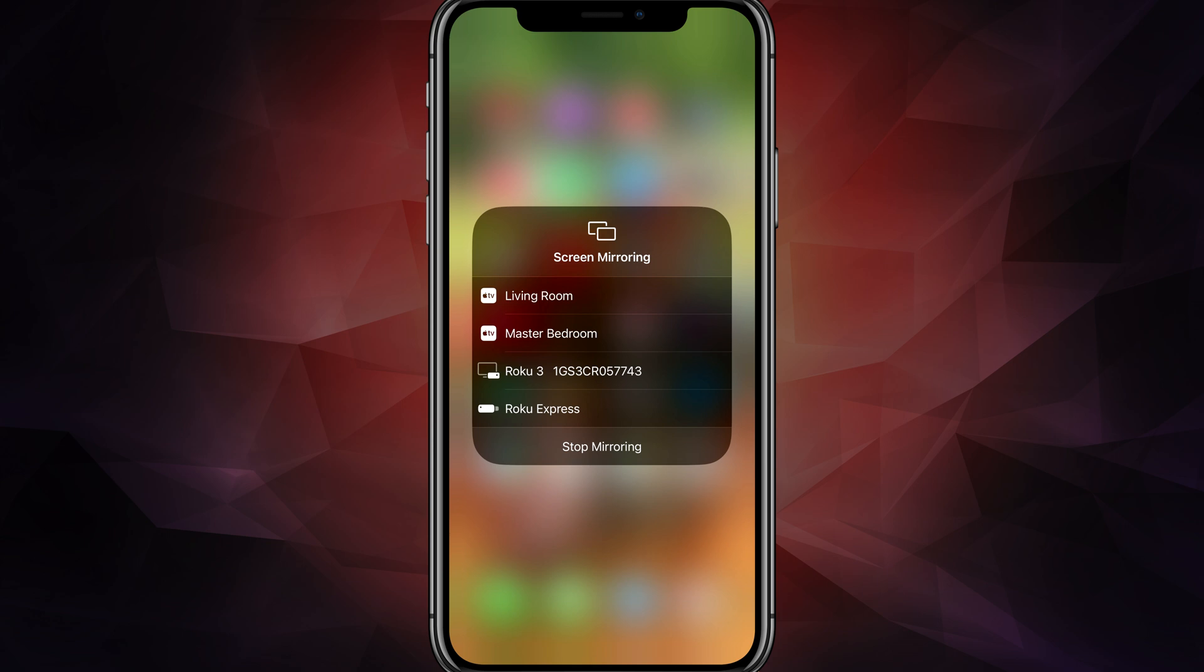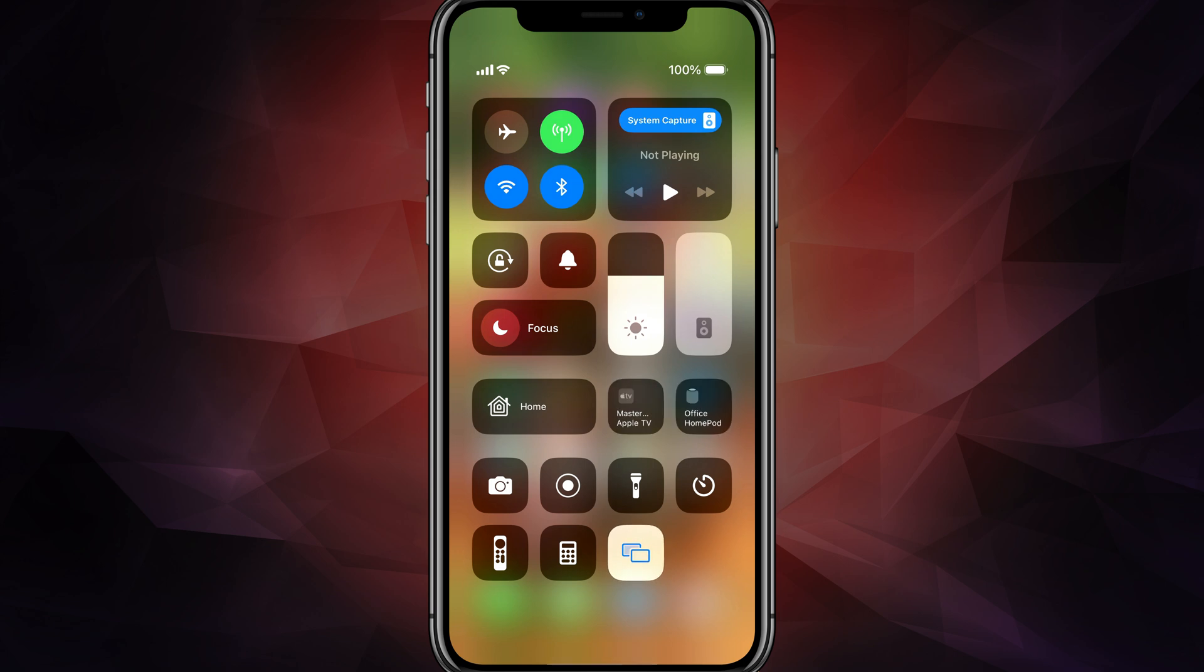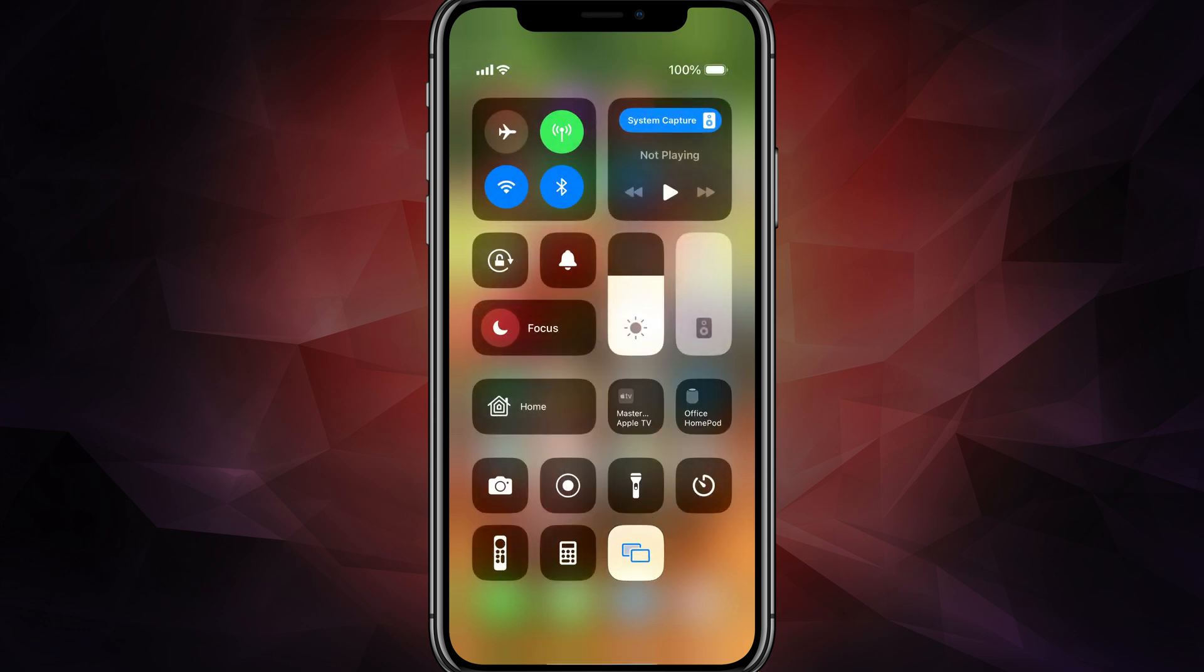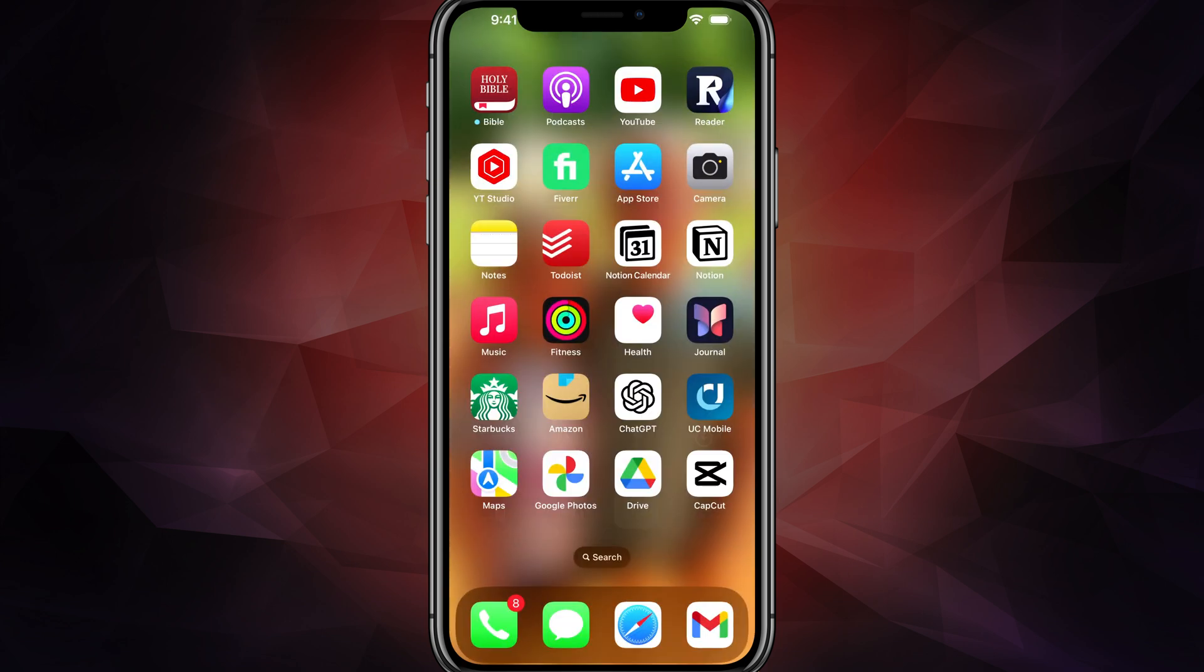So you enable it, make sure everything's connected to the same network, then go to your control center, tap on those two rectangles, bring up the screen mirroring options and you're good to go. In order to stop mirroring, you just tap the stop mirroring option there and that's it. That's how you do it.